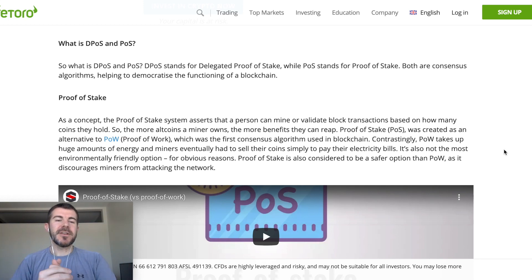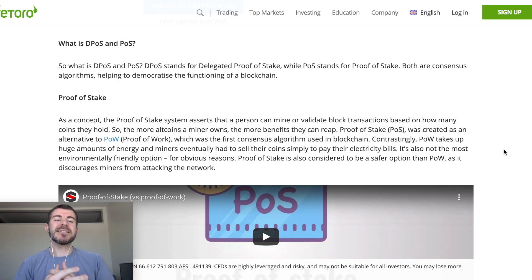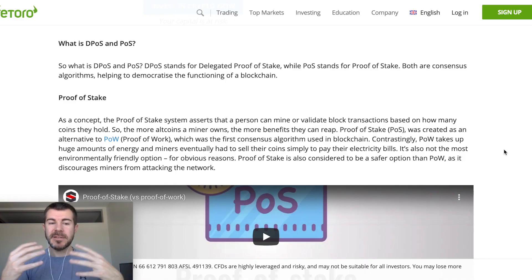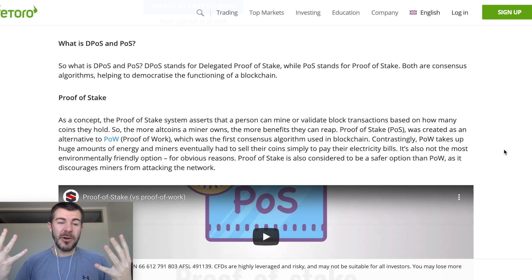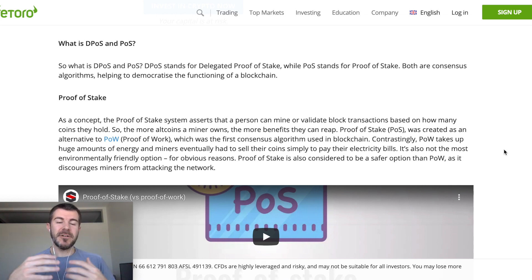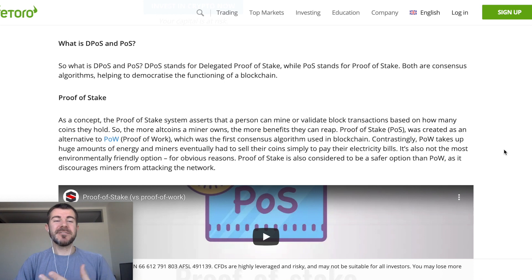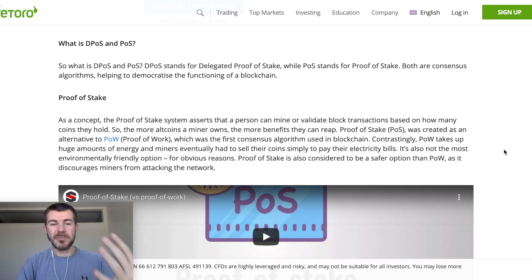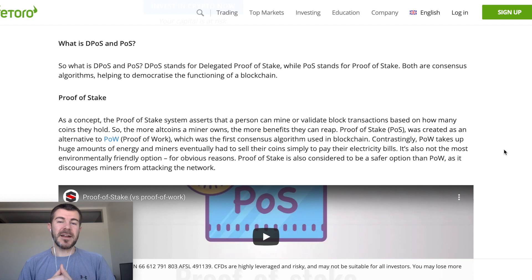Hey, what's up guys, Andy here back with another video. Today we're doing a little educational video in the crypto space. We're going to be talking about proof of work, proof of stake, and delegated proof of stake. This is a very important topic when it comes to cryptocurrency and also the future of money and finance — this is what it's going to be, so you better learn the basics.